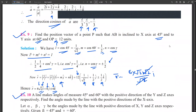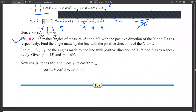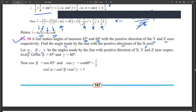This was the last example — the tenth one. Here they have given a line which makes angles of 45 and 60 degrees with the y and z axes respectively. We have to find the angle made with the positive direction of the x-axis. The angles are alpha, beta, and gamma. Beta is 45 degrees and gamma is 60 degrees.